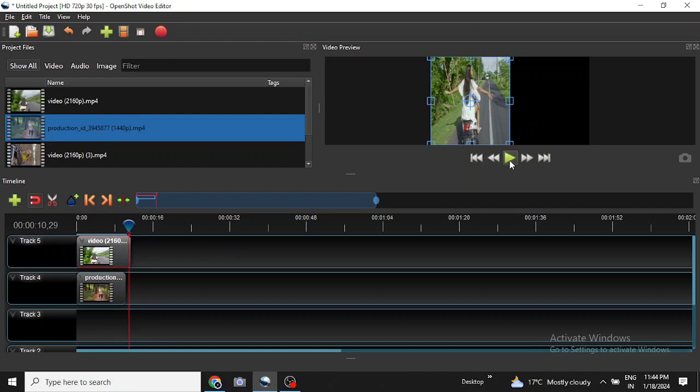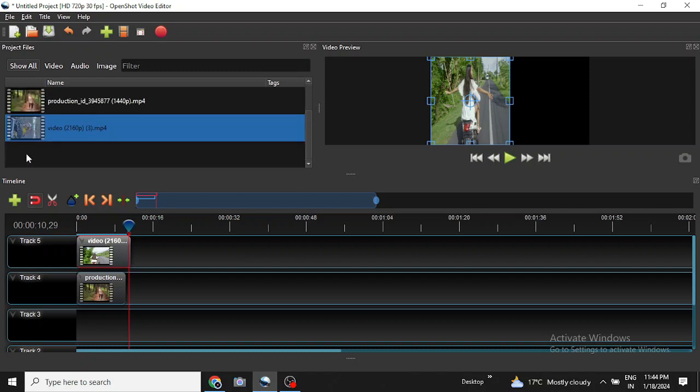So this technique can be used not only for two clips but multiple clips and the clips will automatically be adjusted. So I have here three clips so let us experiment with the third clip also.